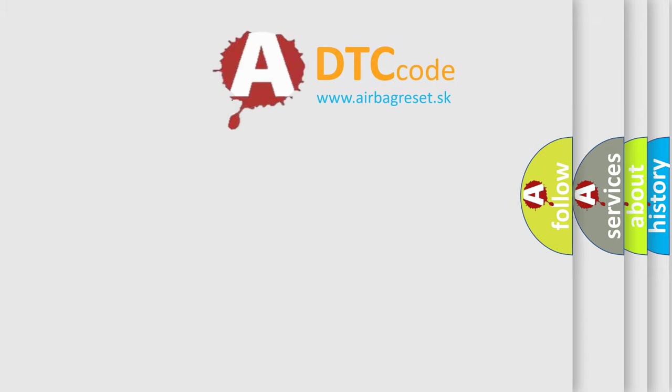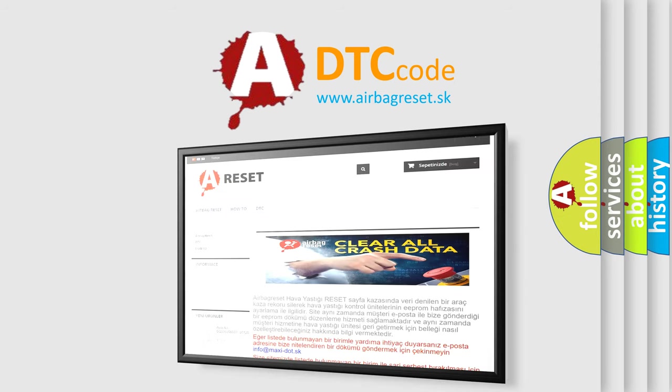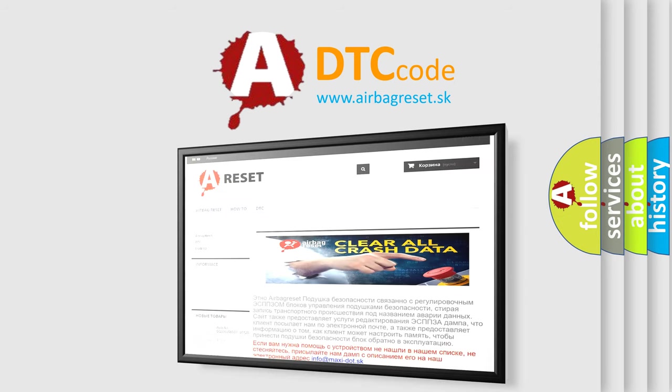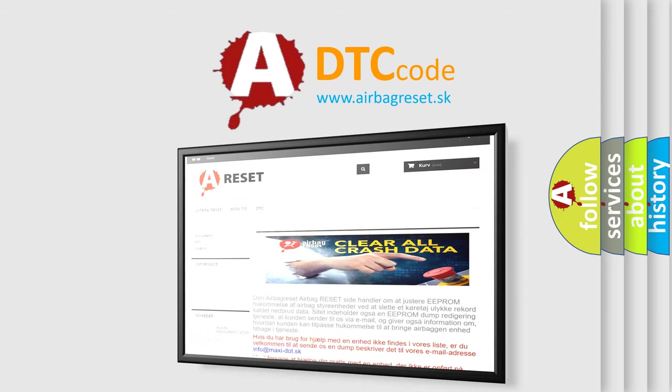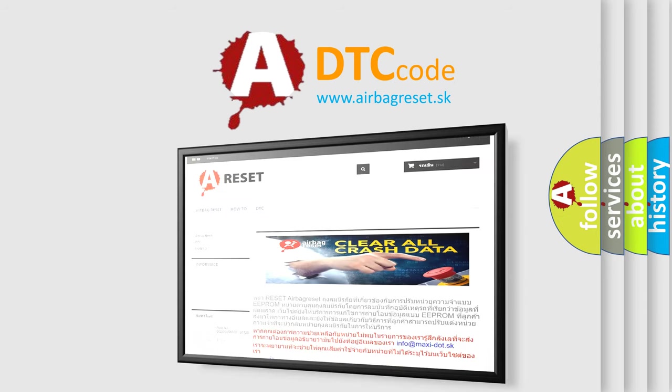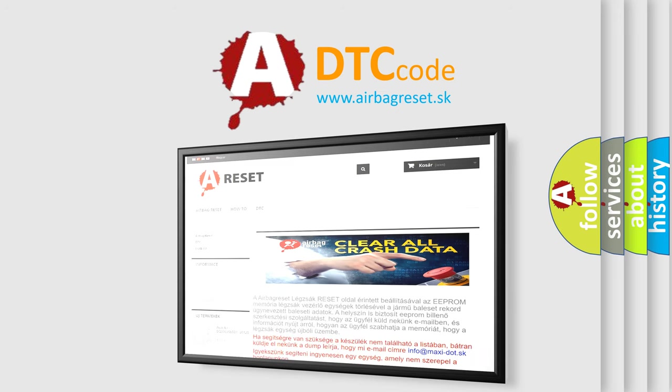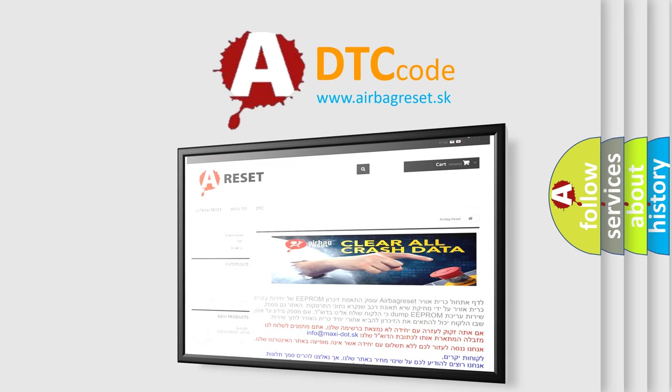The Airbag Reset website aims to provide information in 52 languages. Thank you for your attention and stay tuned for the next video.